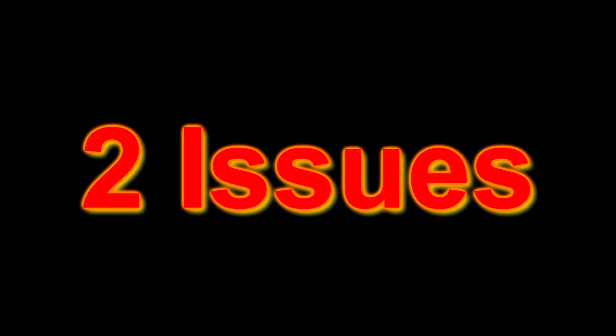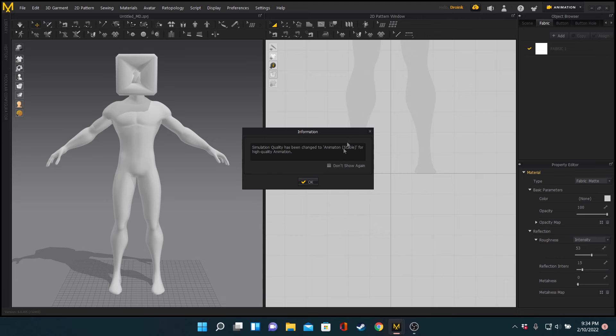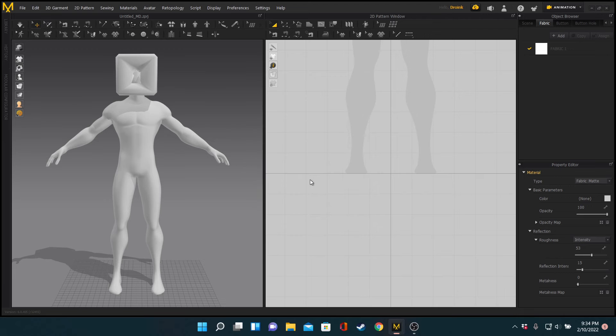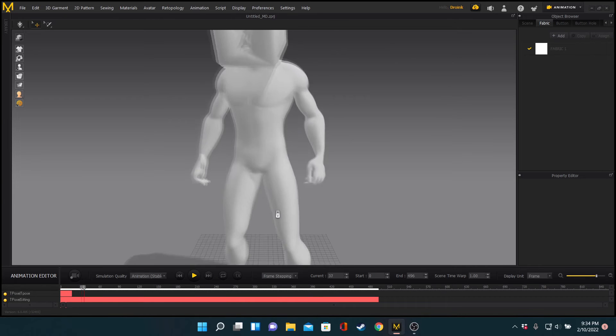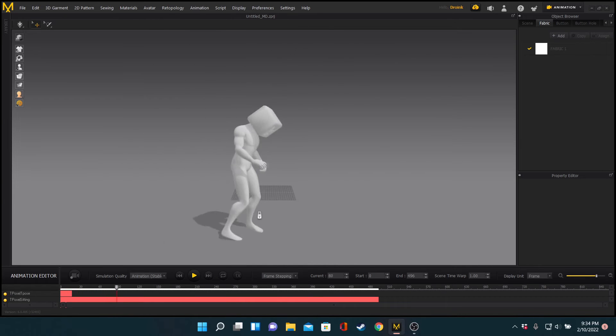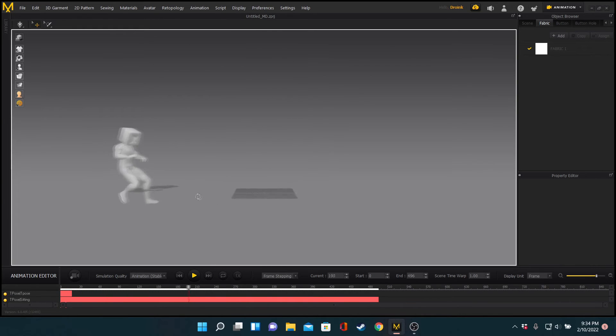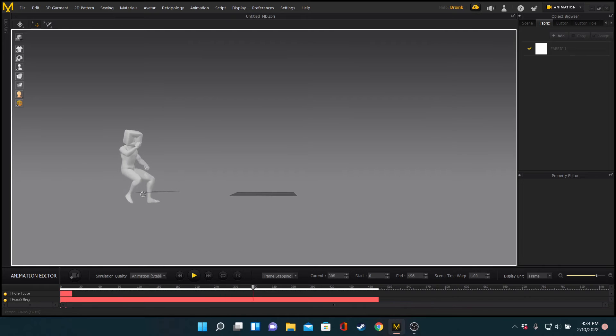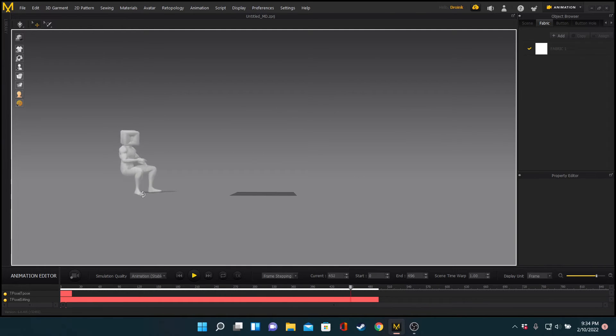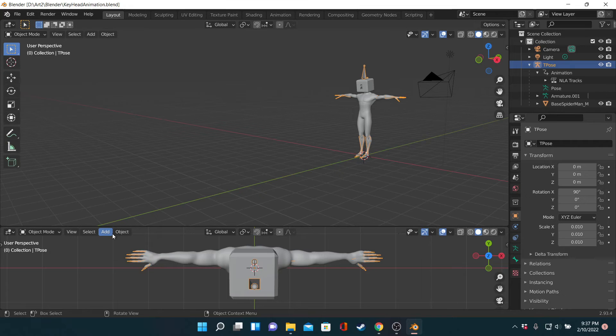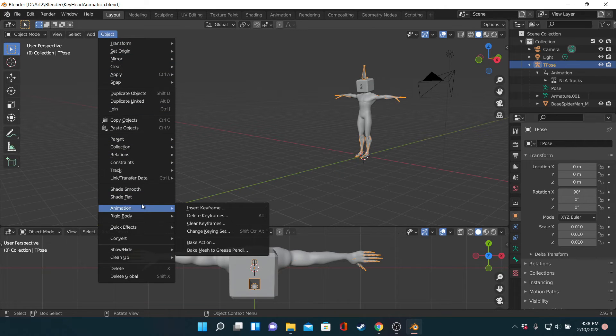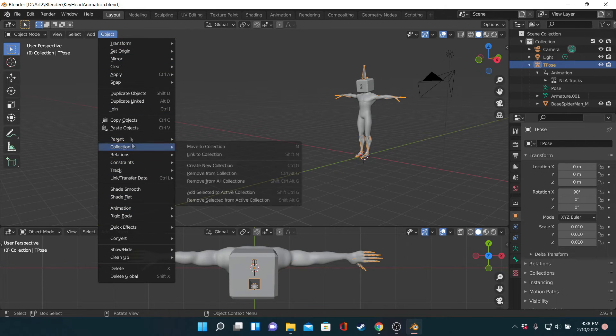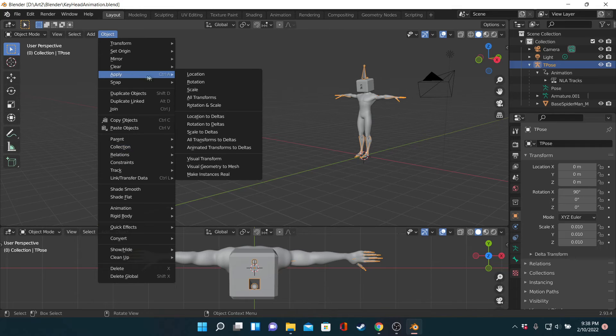As for importing the animations to be clothed, I ran into two issues. One, my animation broke entirely. Nope. Returning to Blender, I applied rotation, whatever that means, exported as an Alembic, and this, for whatever reason, fixed it.